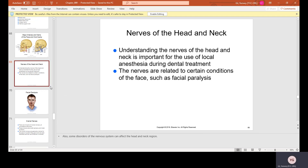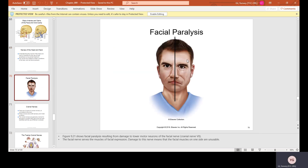The nerves of the head and neck. Understanding these nerves is important for the use of local anesthesia during dental treatment. The nerves are also related to certain conditions such as facial paralysis, also called Bell's palsy. Bell's palsy can be caused by strokes, or it can occur when you go from a hot environment into cold winter air — the side of your face will start to droop.